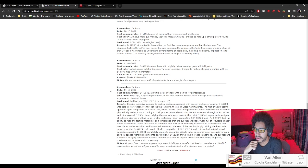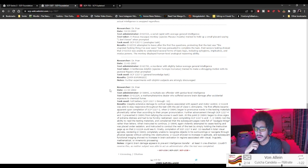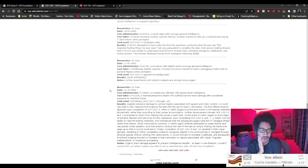D-61224 showed no increase in aptitude and subsequent functional imaging showed no increase in brain activation in regions associated with visual, linguistic, mathematical, or mnemonic processing.